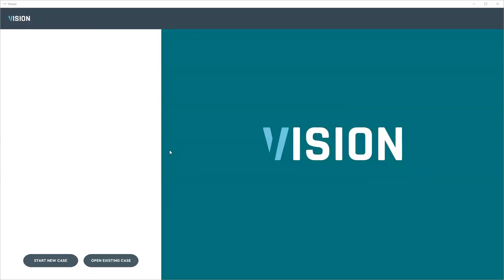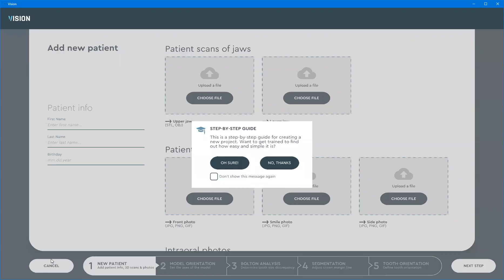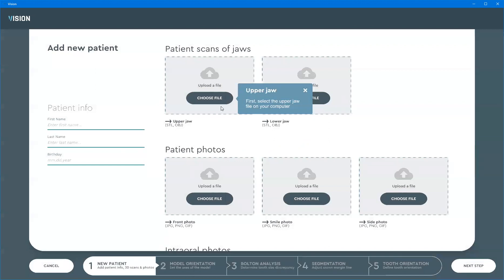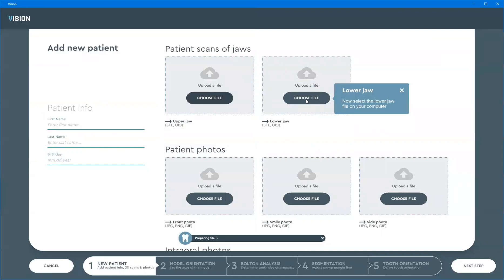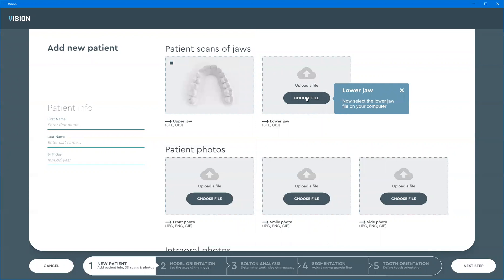Hi, I'm going to provide a quick introduction to the 0.1 beta version of Vision software. I'm going to run through the case creation — the patient creation process — from the very beginning but in a rather quick manner. I'm going to click 'Start New Patient', create a new patient. I will select to show the hints, and I'm going to start by uploading the upper and lower jaws for the patient.